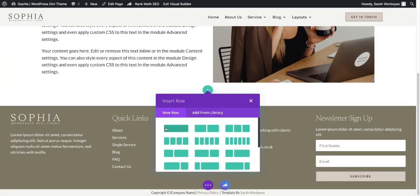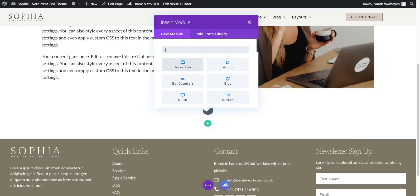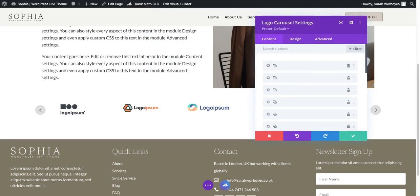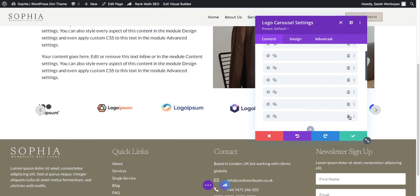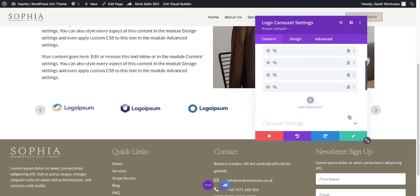I'm going to create a new row to insert this module into. If you type in 'logo' you'll see the logo carousel module that will come up. From here it will automatically populate with some free logos, so you can just go through and delete them or you can replace them with your own logos.